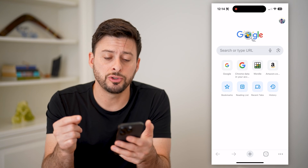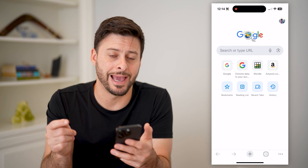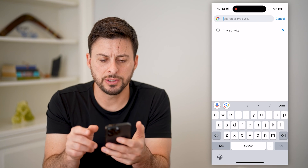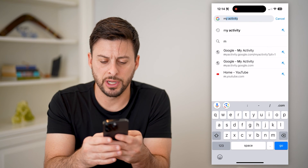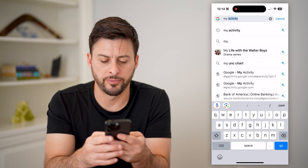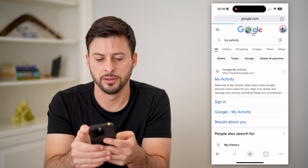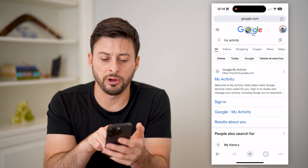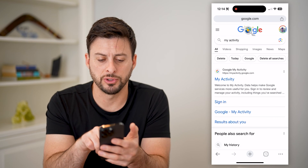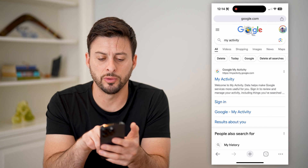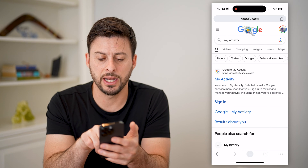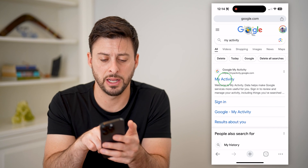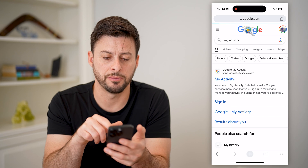We're going to go to the website My Activity. So you can just tap on Search and search for My Activity. You can see the very first result is Google My Activity, and it is myactivity.google.com. Let's tap on that.